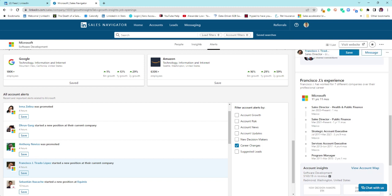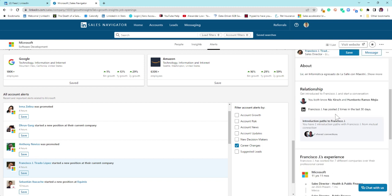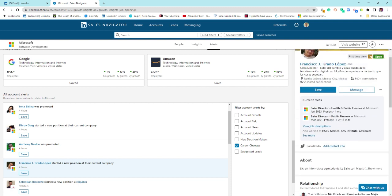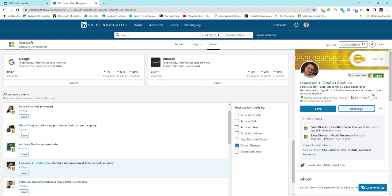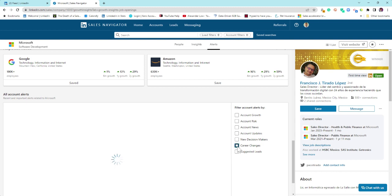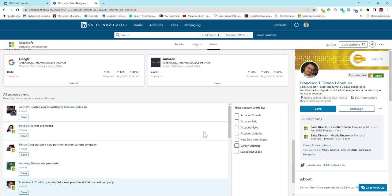We can see he's just been moved into health and public finance. So again, you might want to use that information if it is useful to you. Everything else here is pretty self-explanatory in terms of what it does, but in terms of new decision makers and career changes are the two that I find the most helpful.